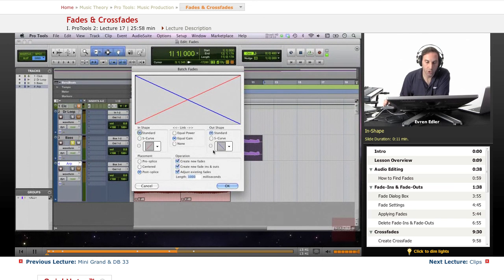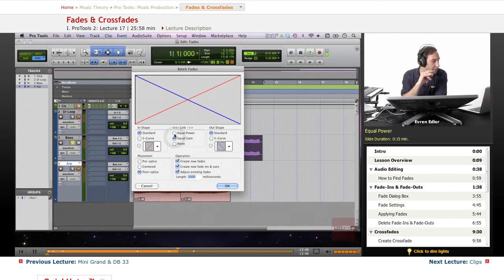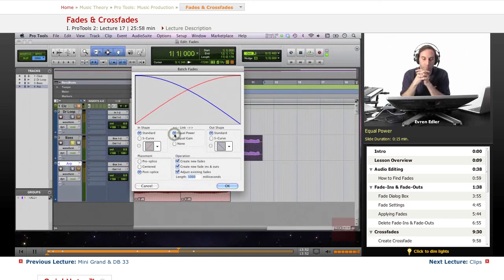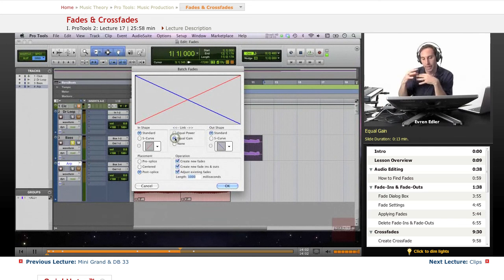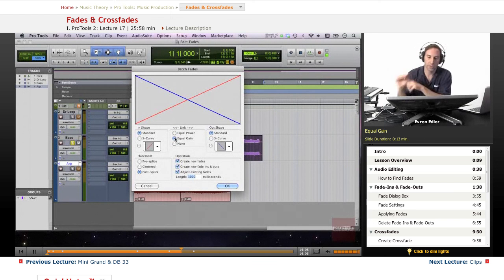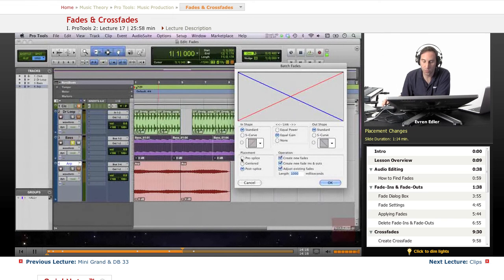In the Batch Fades window, under Shape you can choose Standard or S-curve. In-shape and out-shape also change automatically. Equal Power is usually good for situations where you're fading between two very different sound sources - like an engine sound to an instrument, or a speech. Equal Gain is better for similar kinds of audio, like one piano clip with another piano clip.